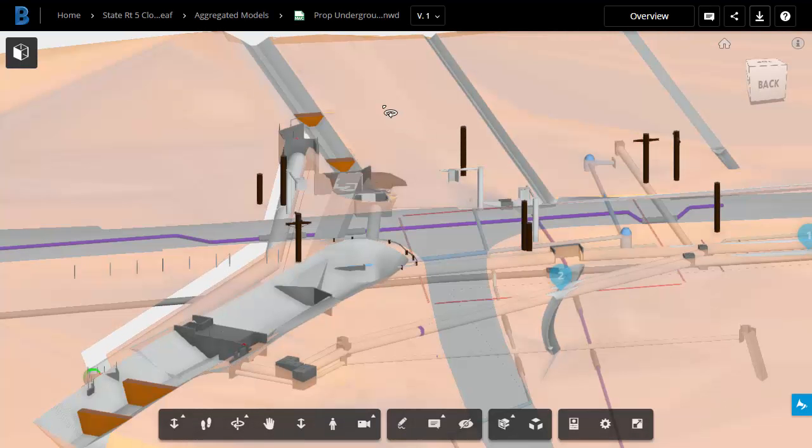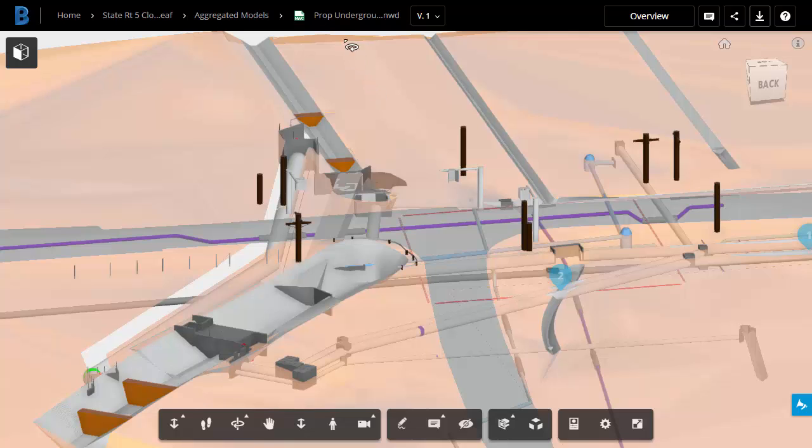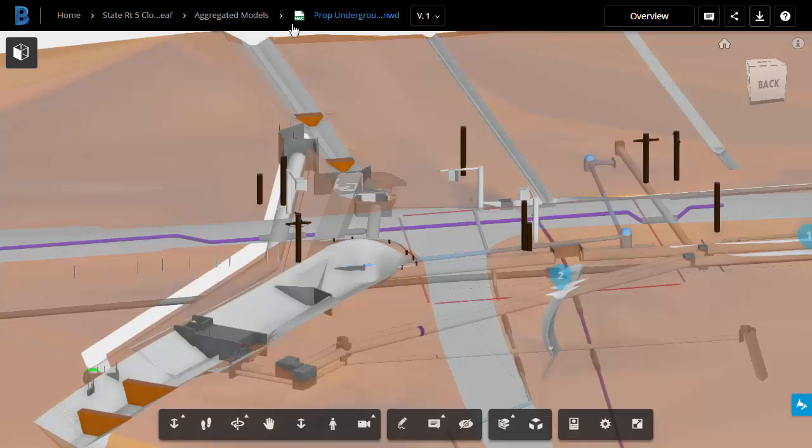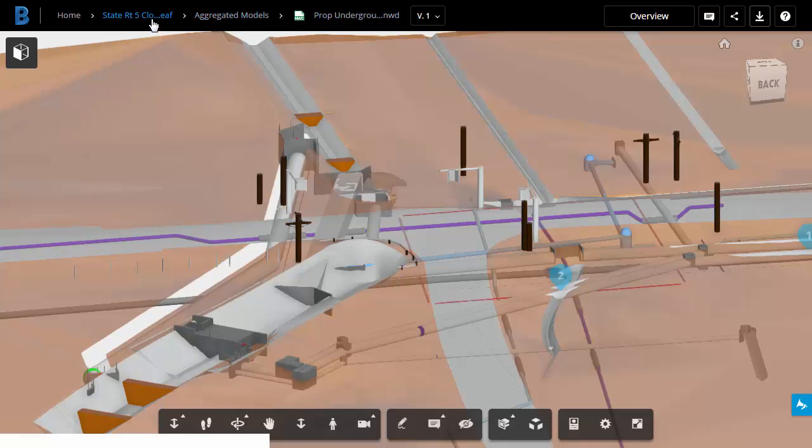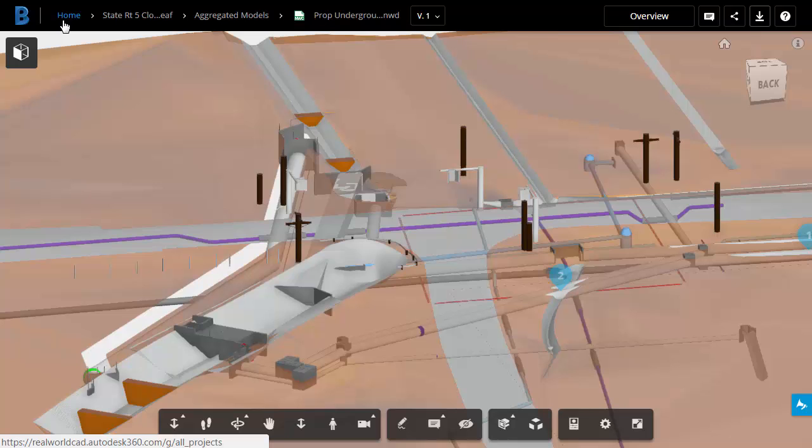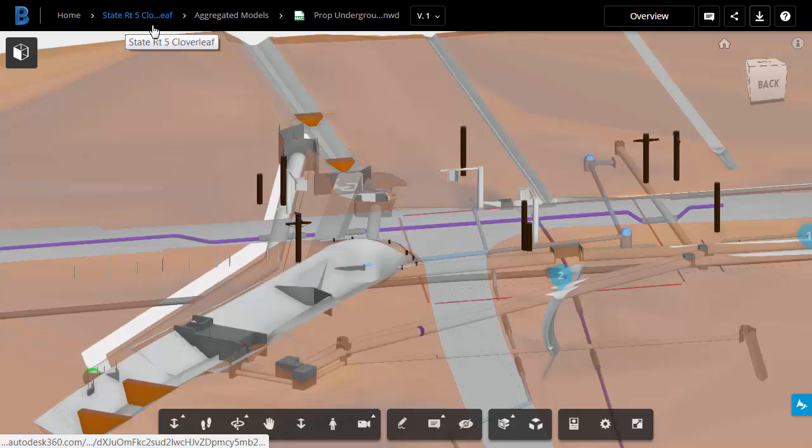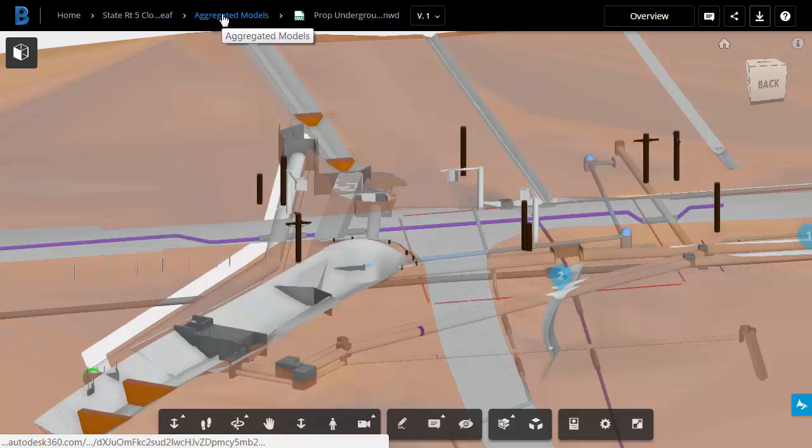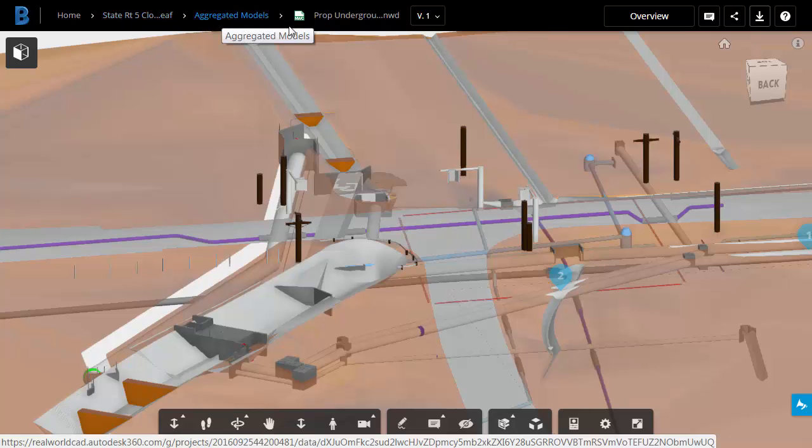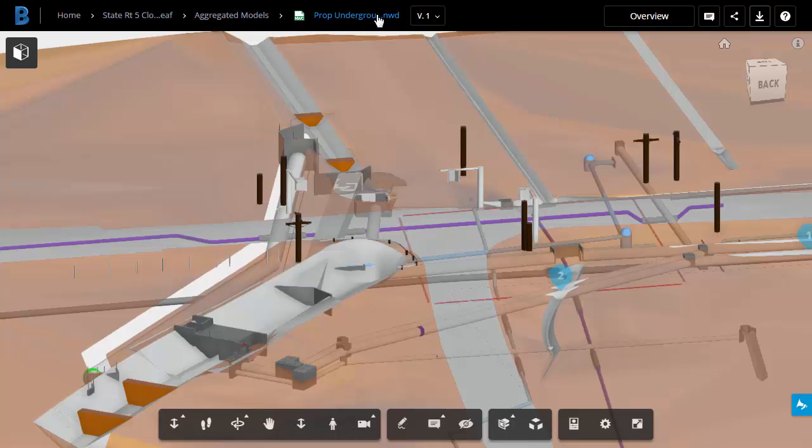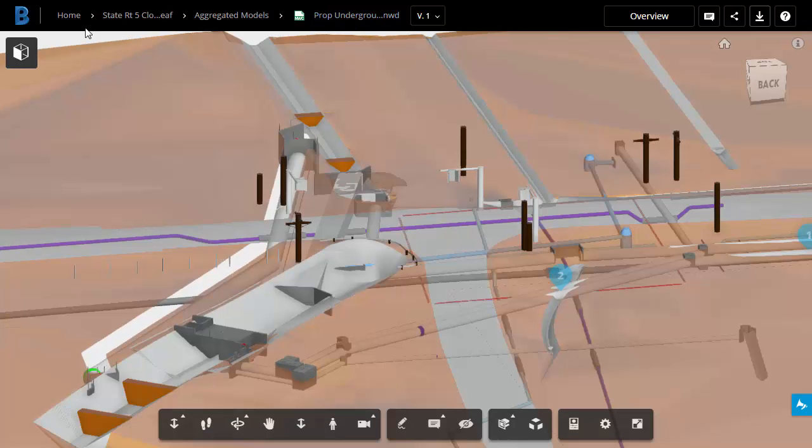Now that I've got the proposed underground utilities file open, you can see there's a breadcrumb trail here at the top of the screen that shows me how to get back. Home represents the home screen where we just were. Here's the project name. Here's the folder where that nwd file is located. And then this is the actual Navisworks file. To go back to the main screen, I'll choose Home.